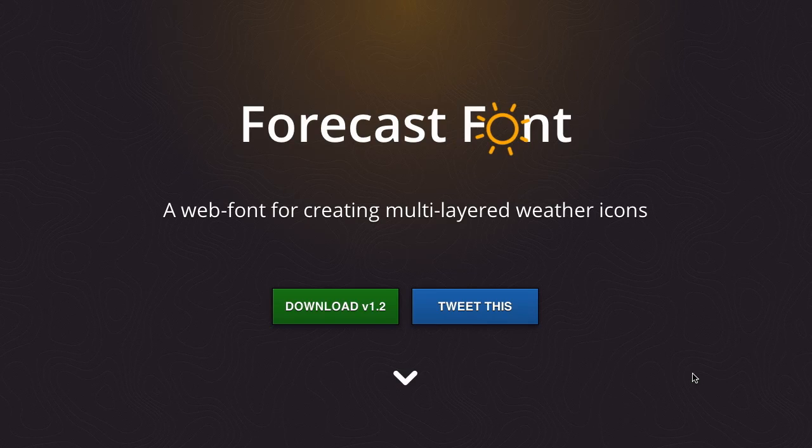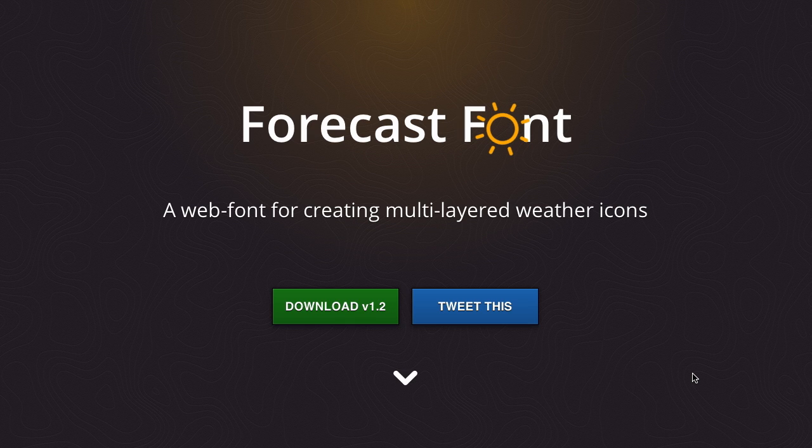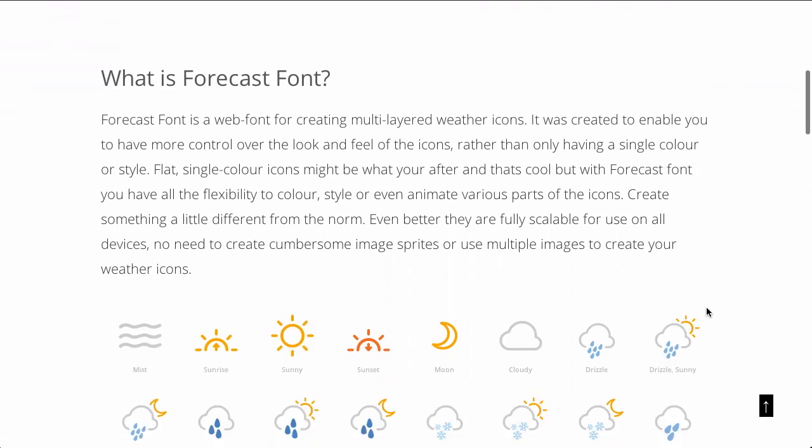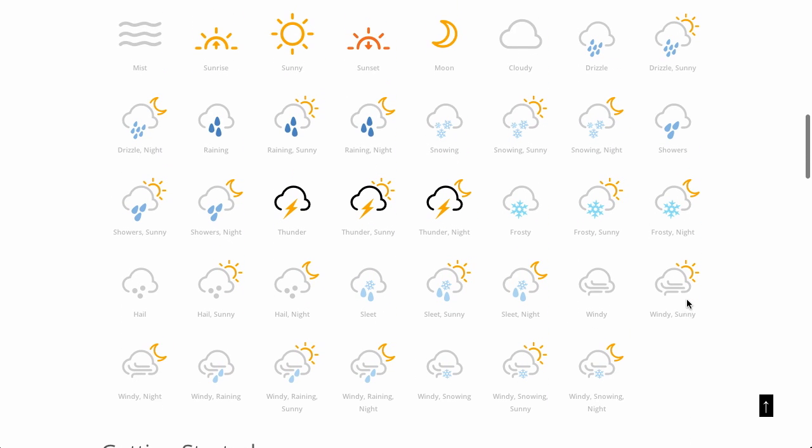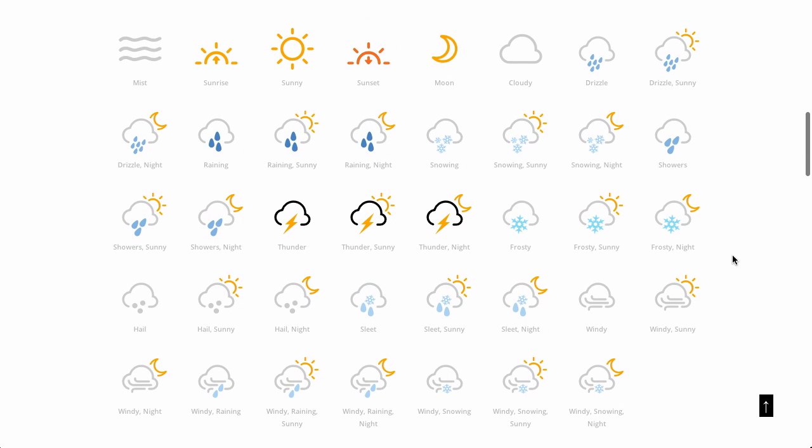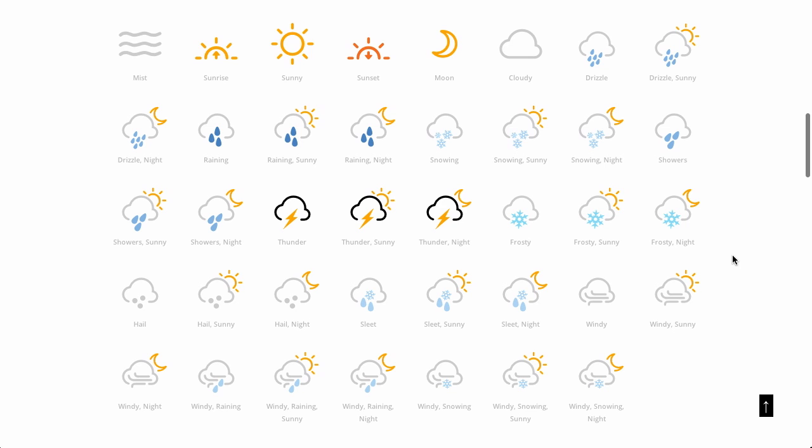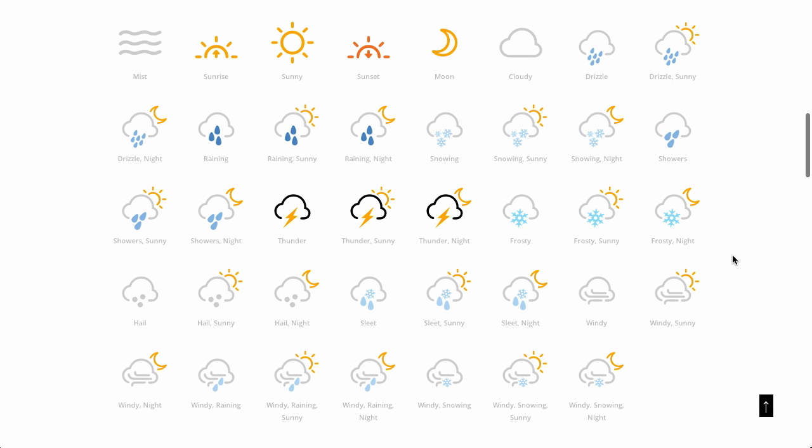Next up is Forecast Font. It's a web font for creating multilayered weather icons. I know that because it says it right here on the website. You can download it, or you can tweet about it, and that's pretty much it. Oh wait, I can actually scroll down further. It shows you all the different icons that are in this icon font, and you can basically demonstrate any type of weather that you could possibly want. So if you're creating yet another weather app for the world, this is definitely something to check out. I imagine that you can use this on iOS. I don't actually know for sure. I'm not an iOS expert, but I know that you could certainly use this on your website or on your mobile web app to create some sort of geolocation-based weather app. So, pretty cool stuff.